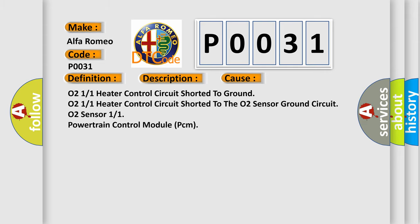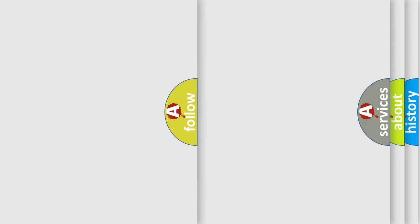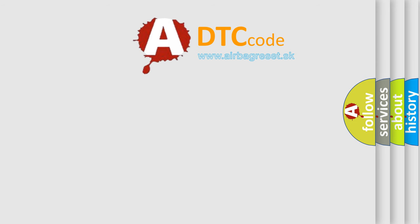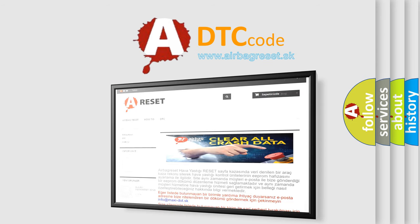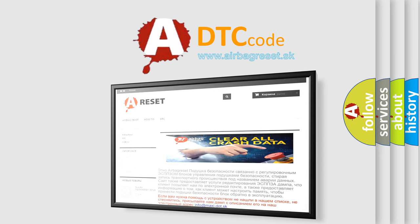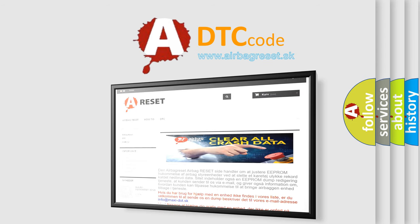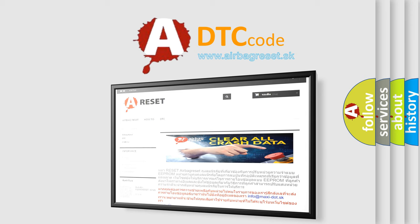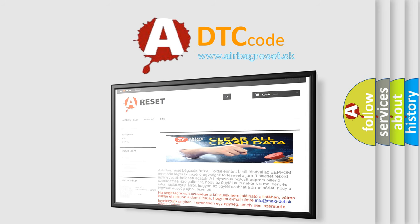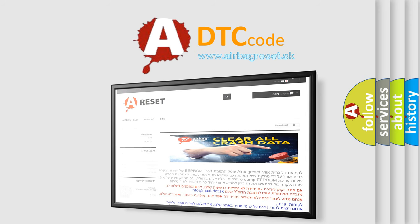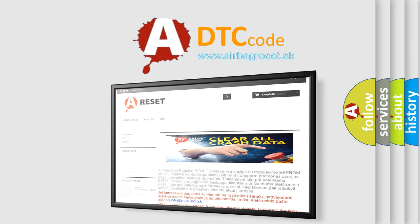The airbag reset website aims to provide information in 52 languages. Thank you for your attention and stay tuned for the next video. Bye.